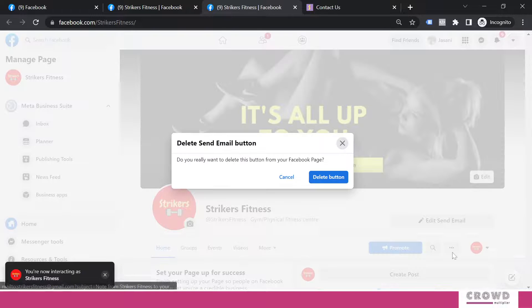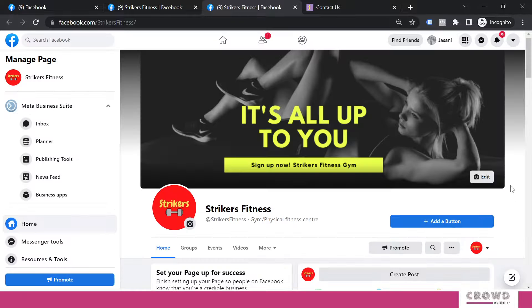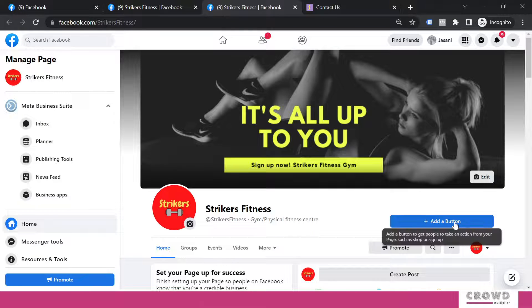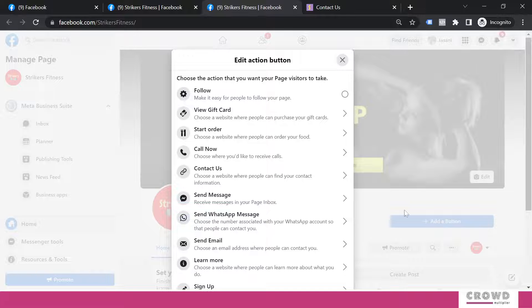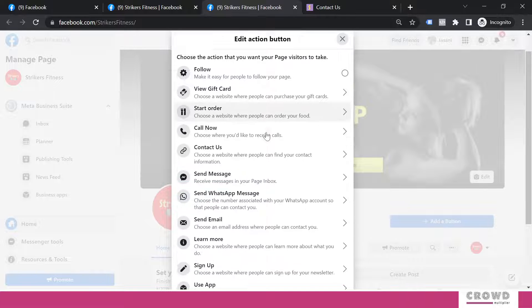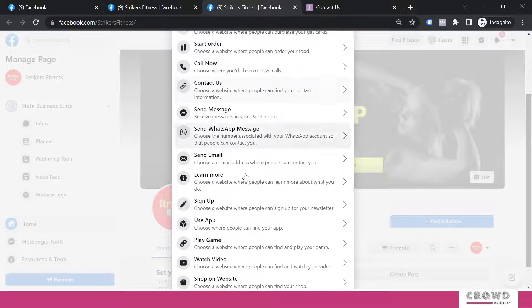We come back to our front page. We'll delete this button.